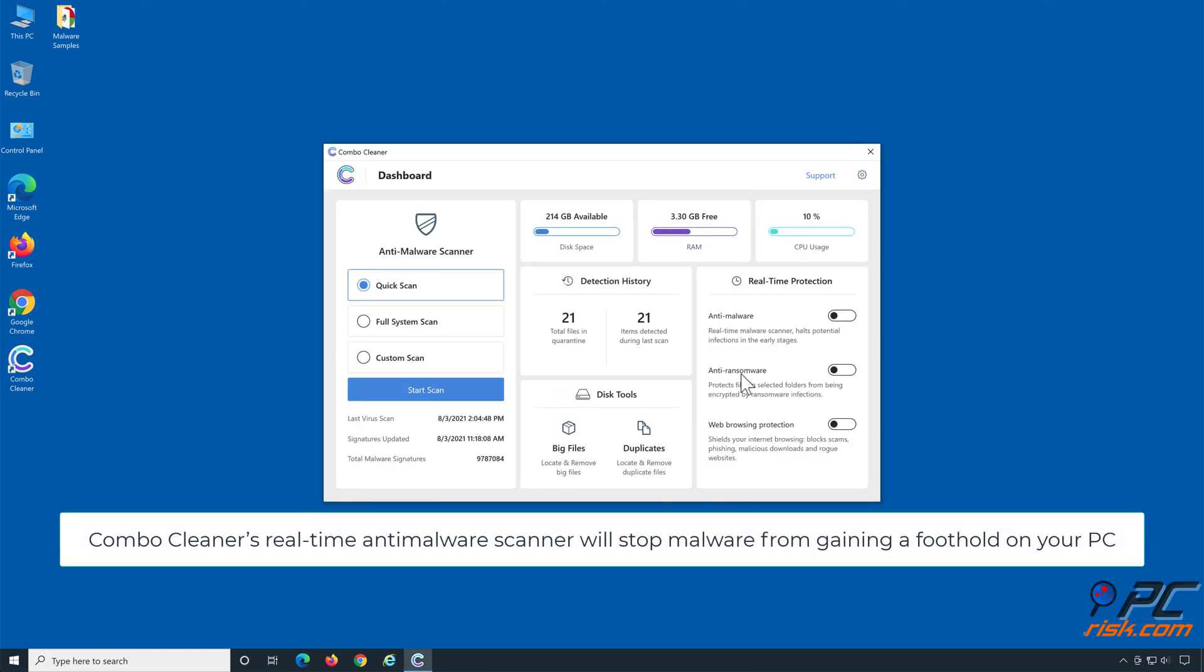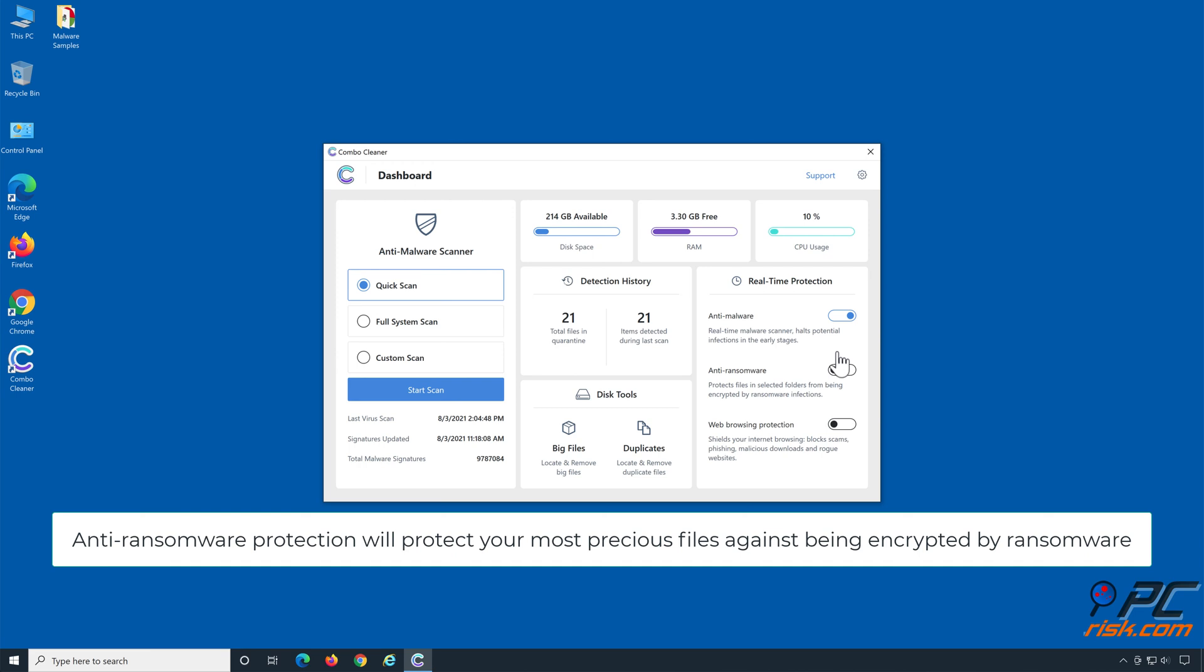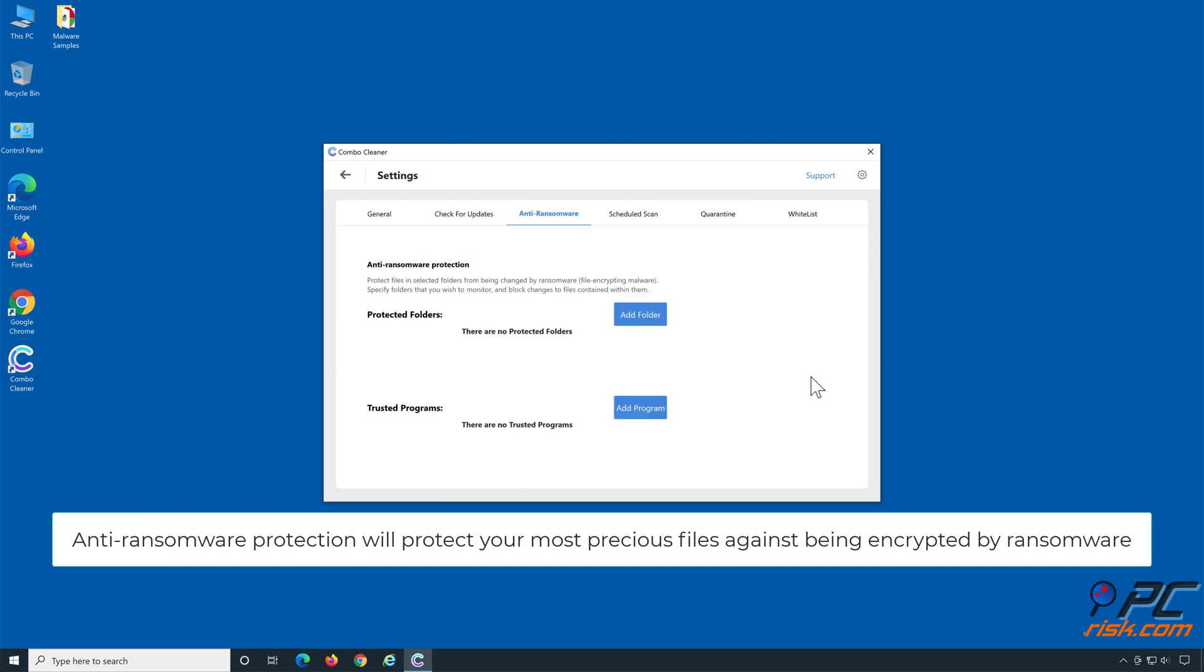Combo Cleaner's real-time anti-malware scanner will stop malware from gaining a foothold on your PC. Anti-ransomware protection will protect your most precious files against being encrypted by ransomware.